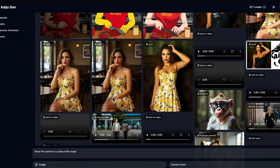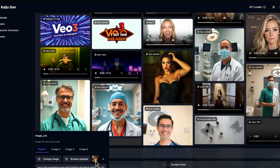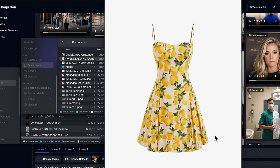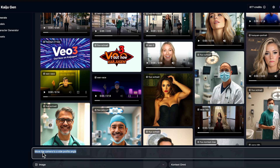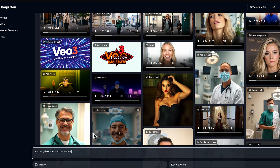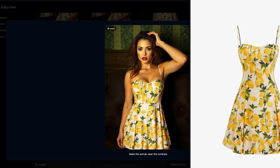What I did this time is we've got this character over here, and we put her in as our reference. Then I grabbed this yellow dress — and yes, we can do outfit changes with this model. We've grabbed this little dress, stuck it in as image number two, and used the prompt 'put the yellow dress on the woman.' When we click generate, this is the result we got — very impressive.